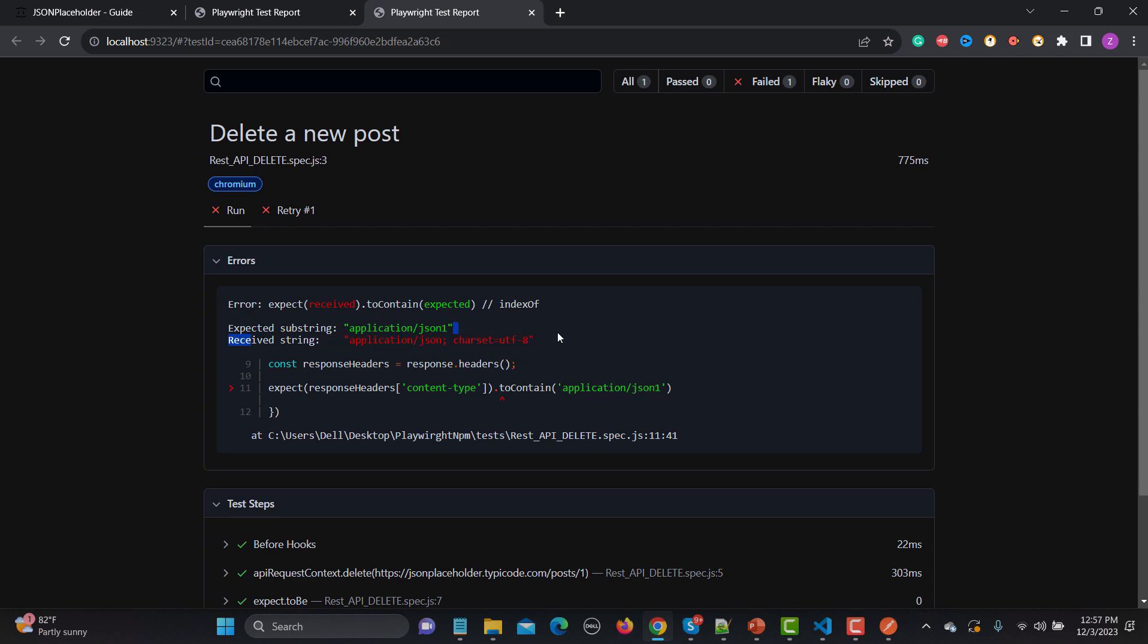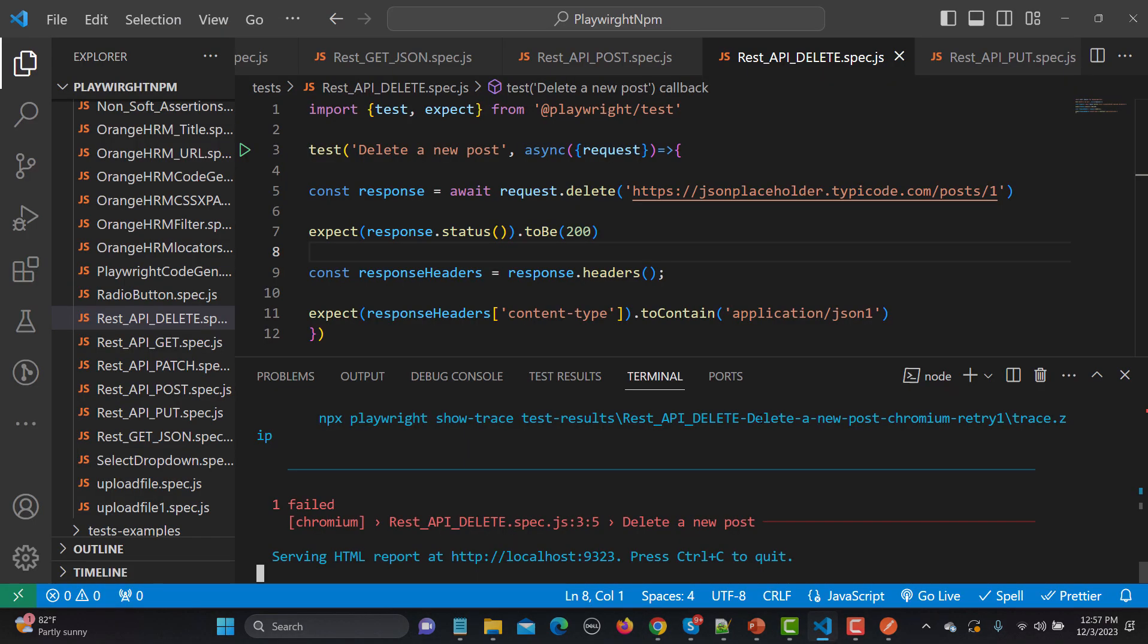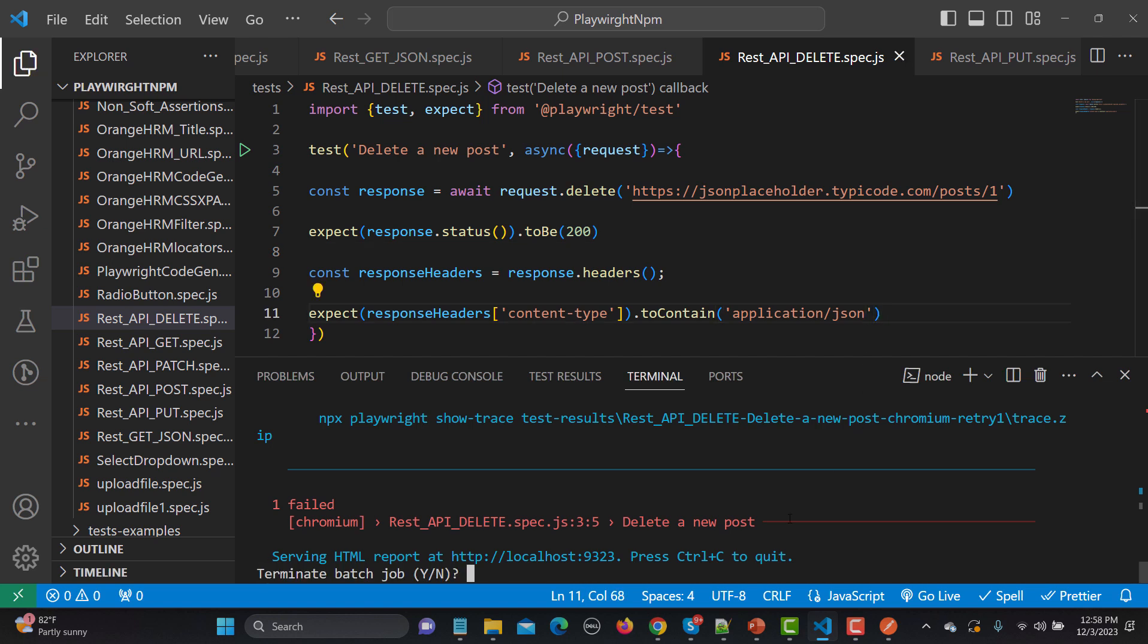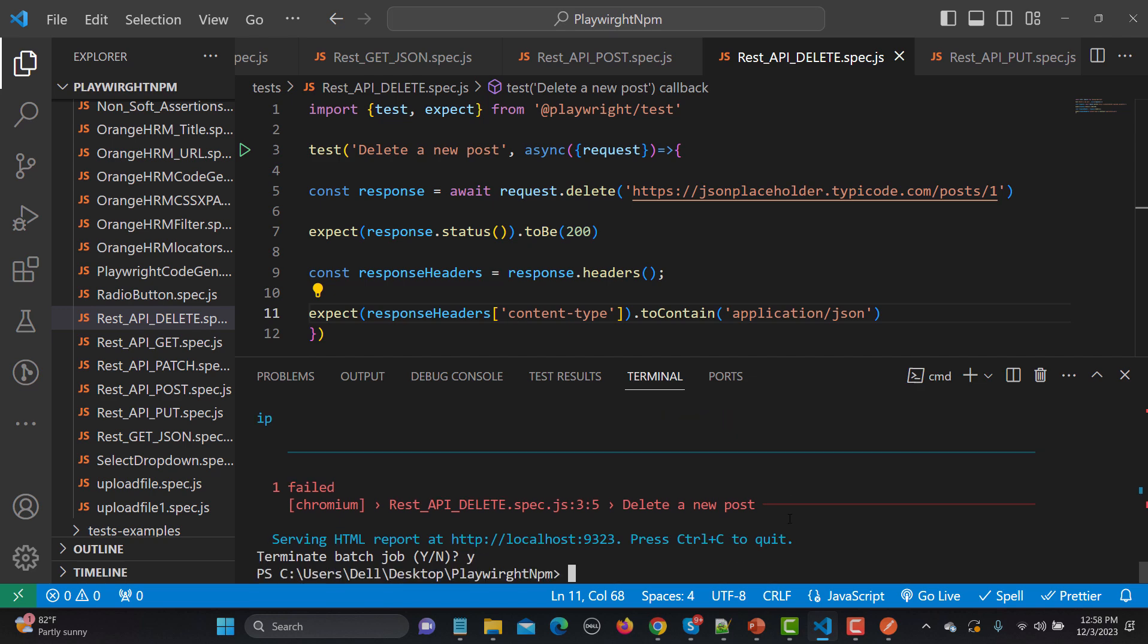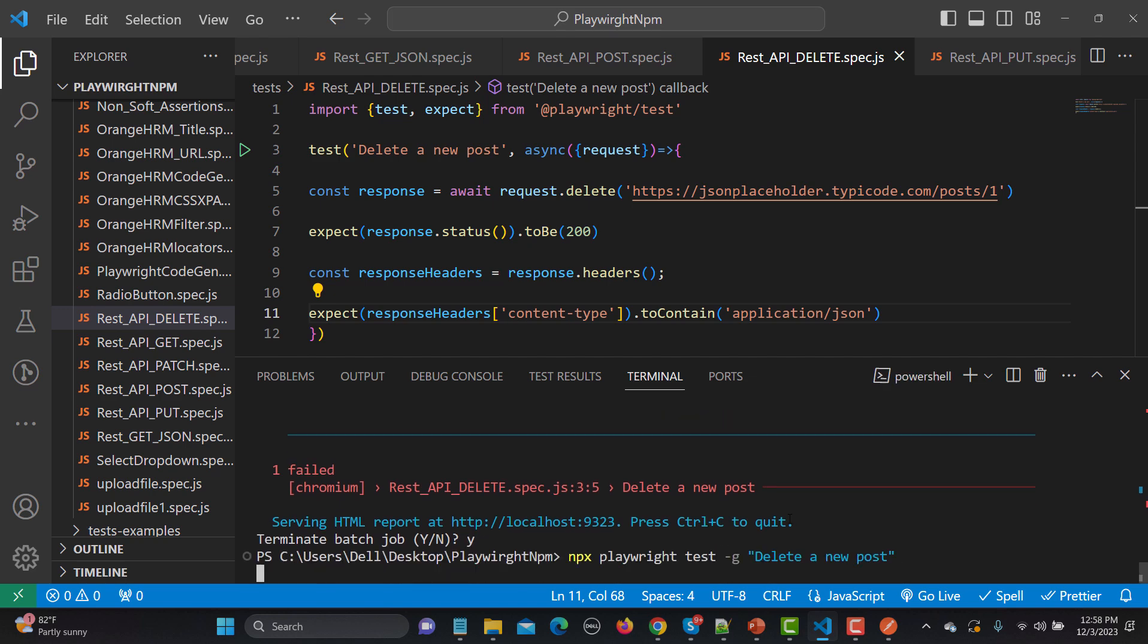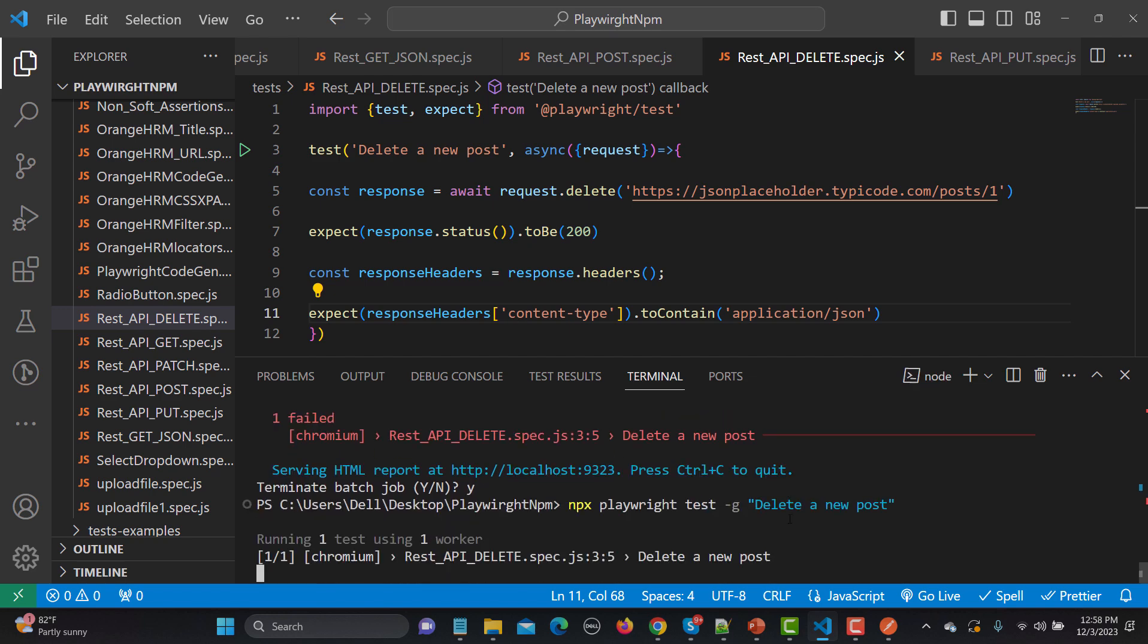So if I go back here and change it to this JSON one and save this one, and now if I run this one here, so this time it should pass because now this substring contains this value.